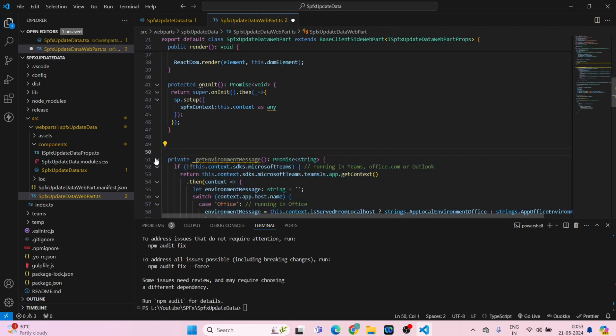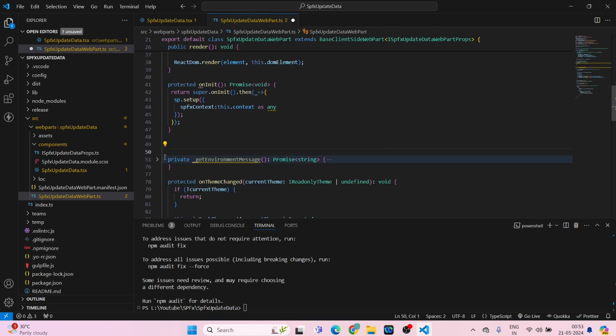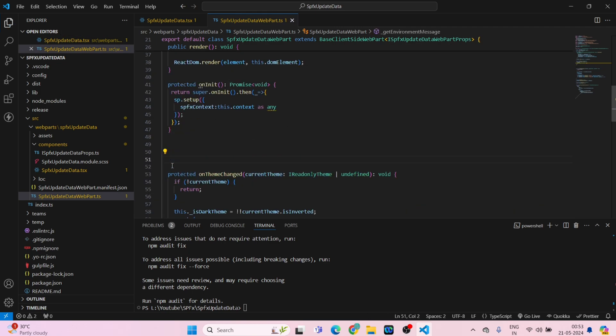This environment message you can remove, it is no use. Yeah, now everything looks good. Now what we'll do, we will run this by using gulp serve and we will go to the workbench.